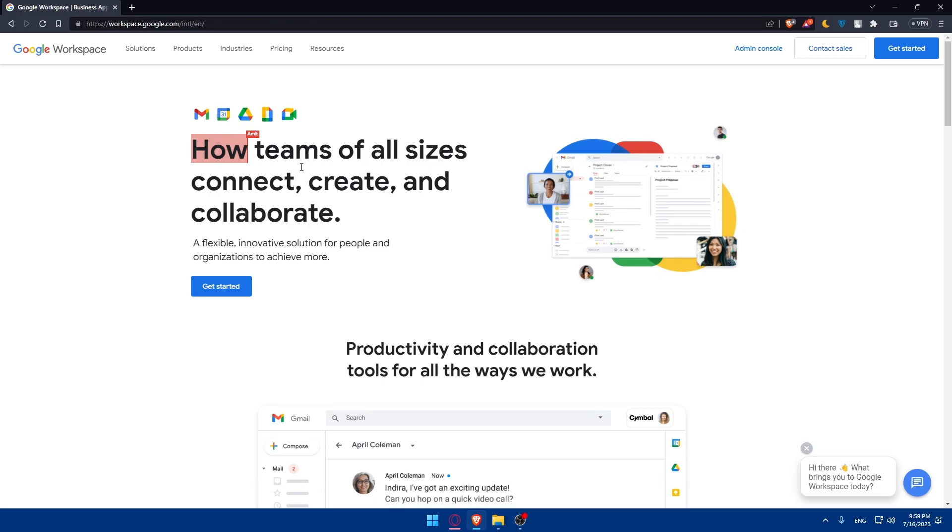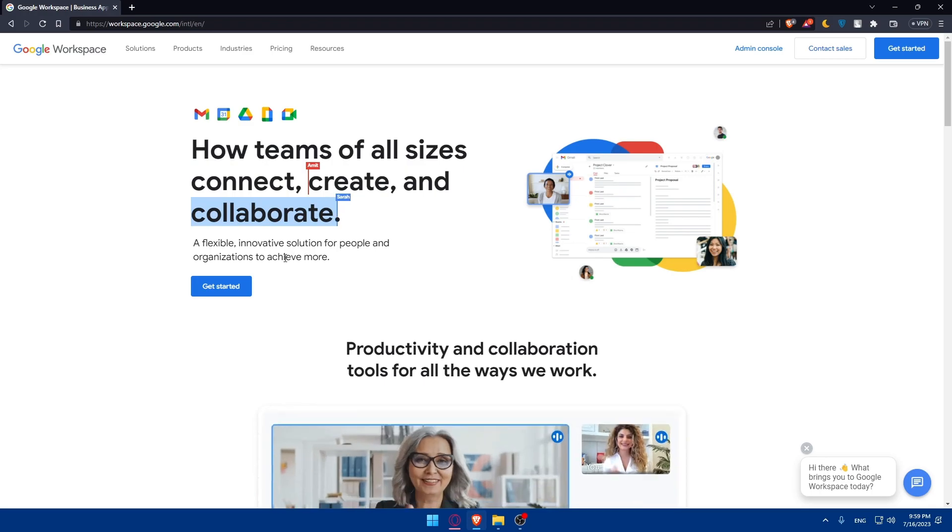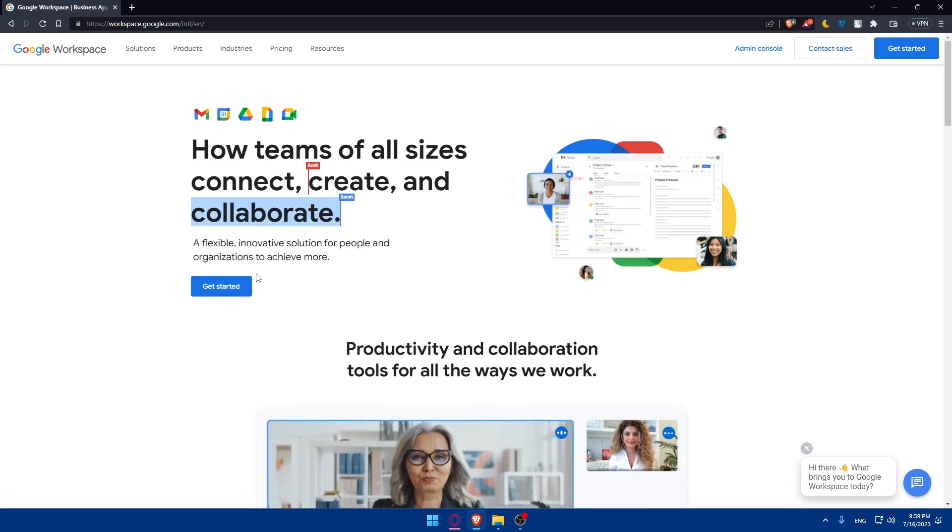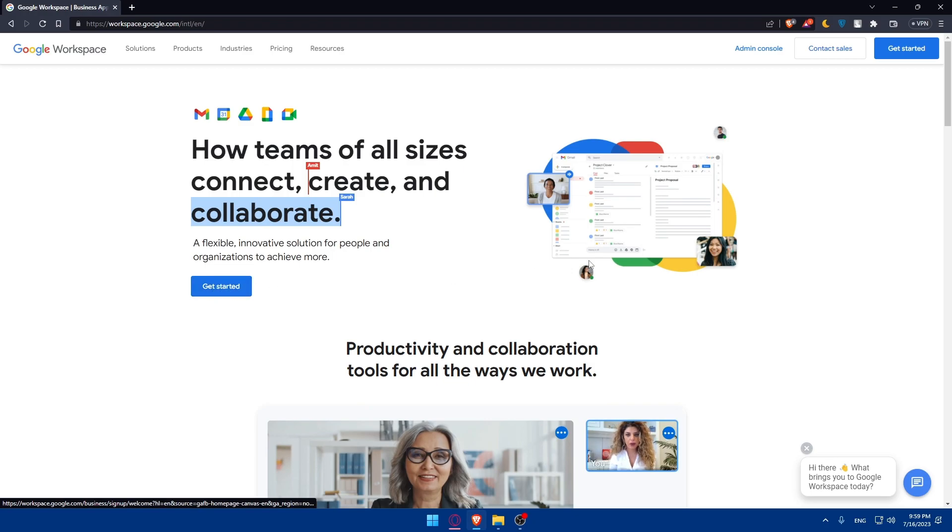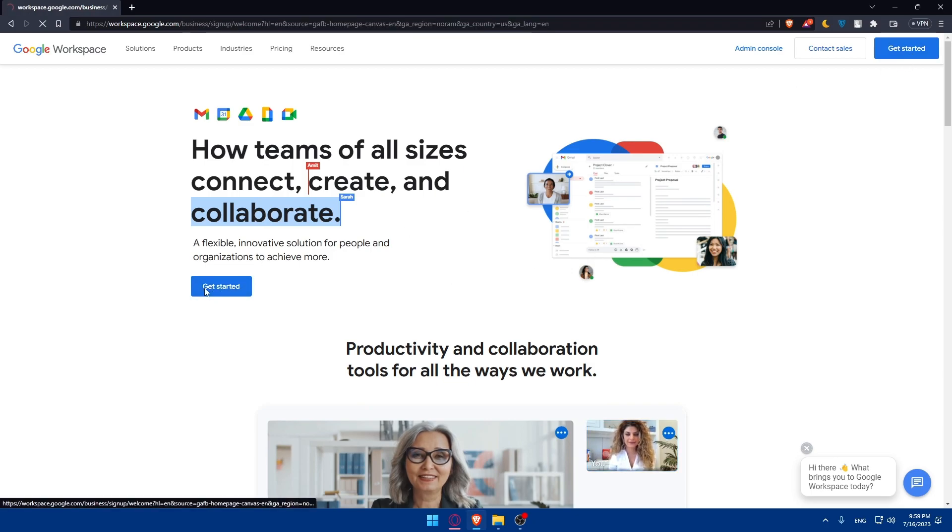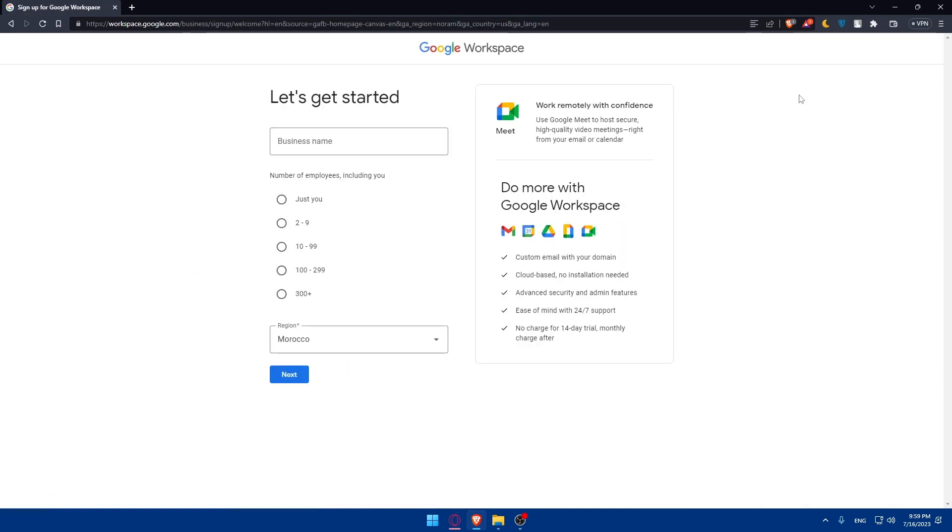So how teams of all sizes connect, create and collaborate, a flexible solution for people and organizations to achieve more. Simply, you will have to go and click on get started here at the middle or at the top right corner. It's going to click at any of them and simply here, as you can see, let's get started.